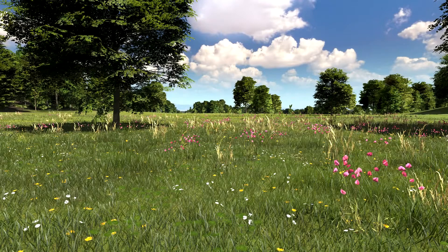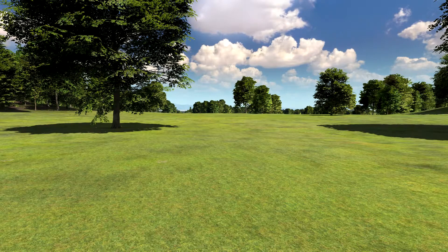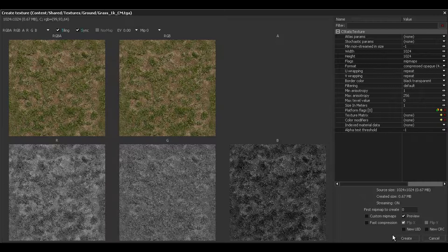So why do terrains from official levels not tile, even if you remove all the grass and plants? The answer lies in the texture creation window, where you can choose to add so-called stochastic parameters.